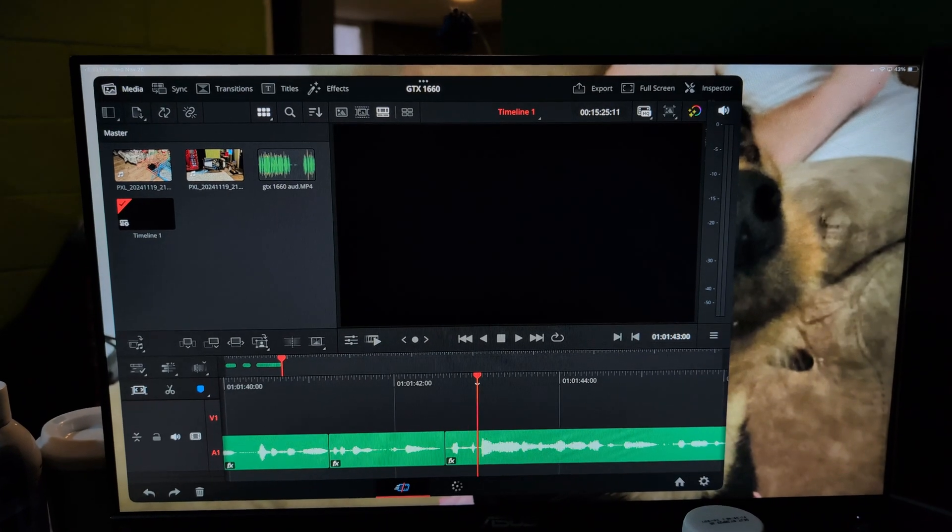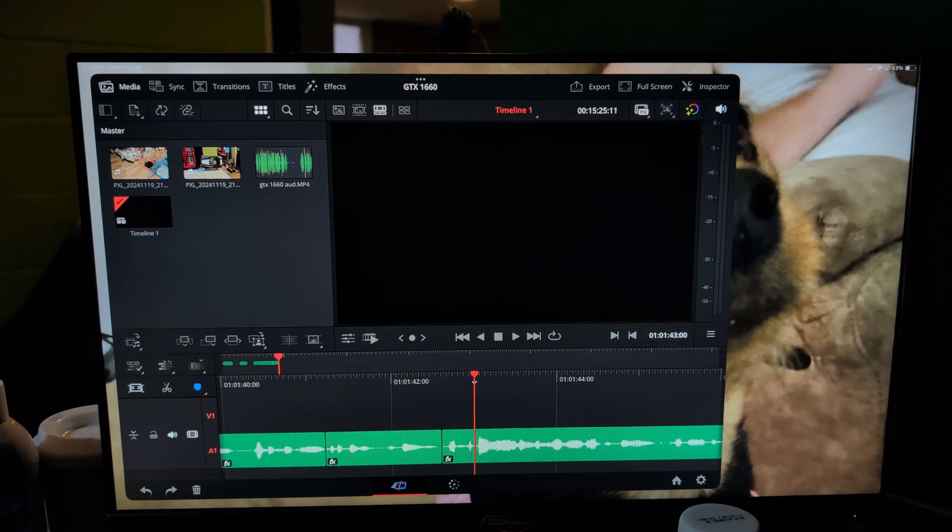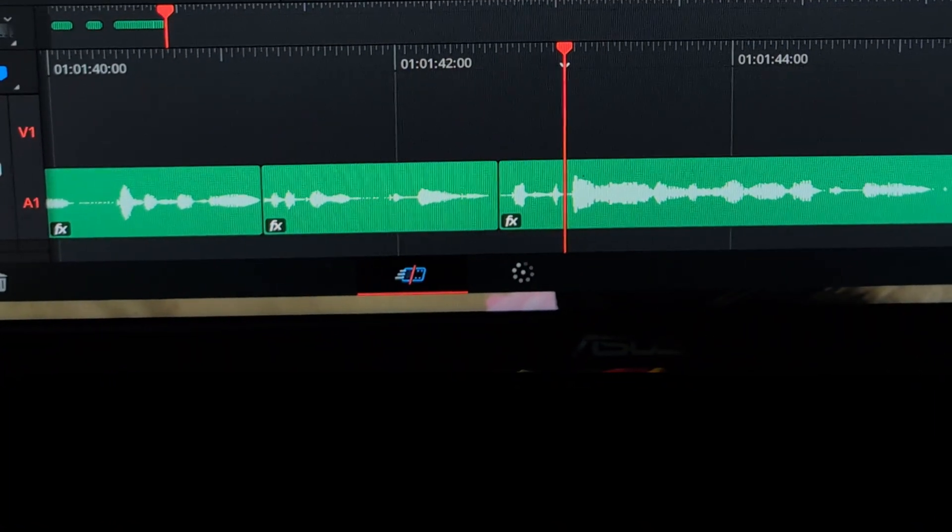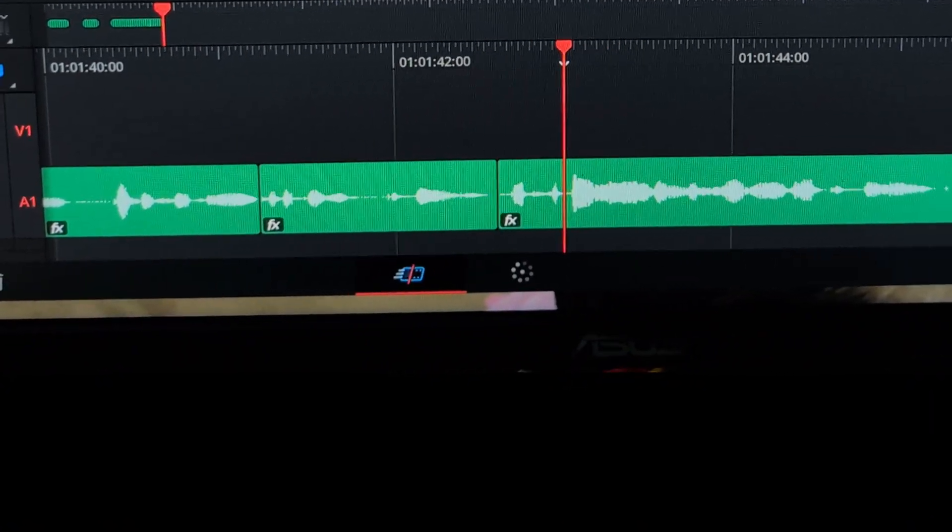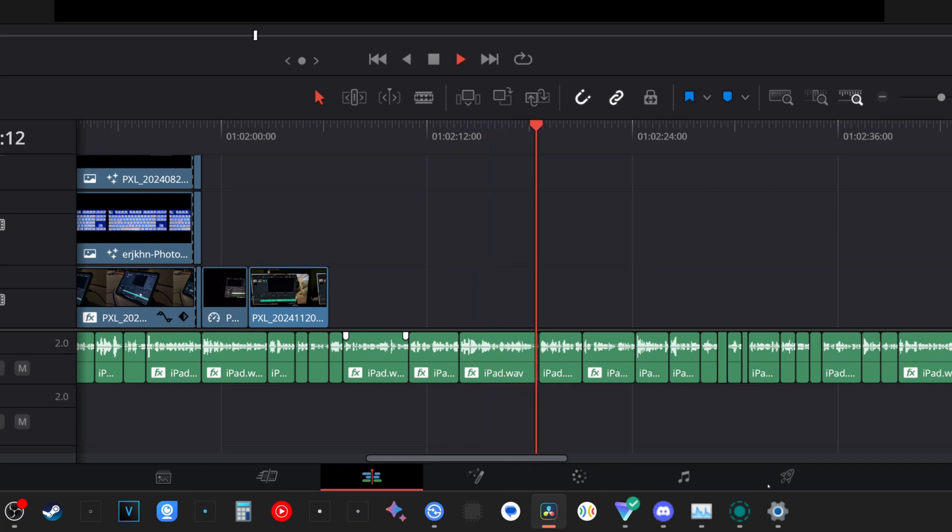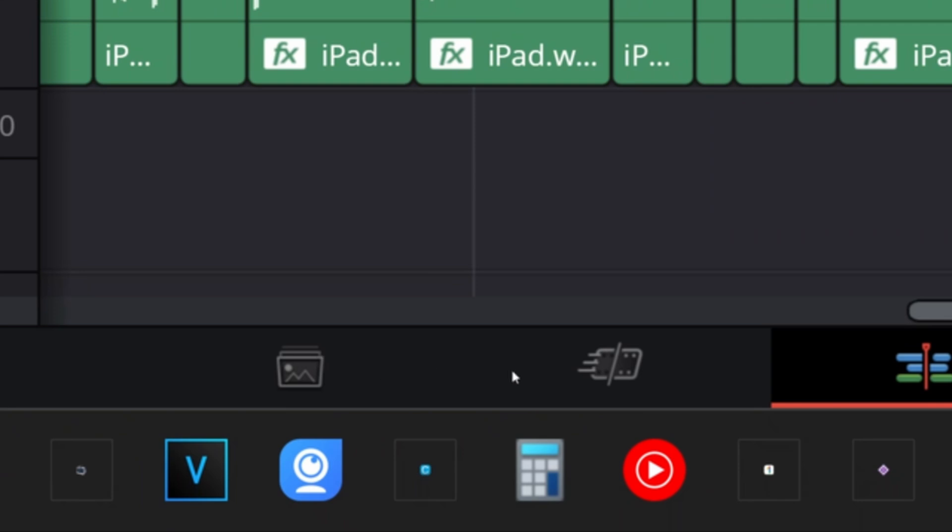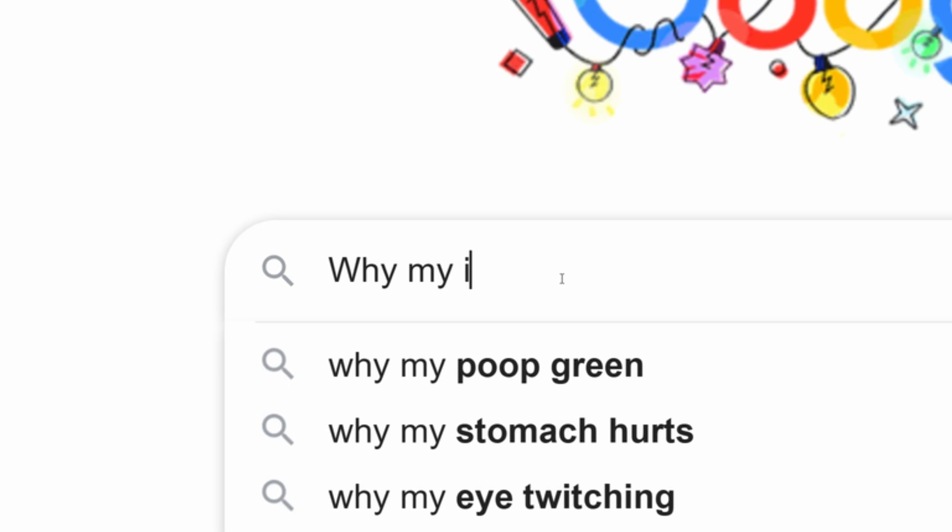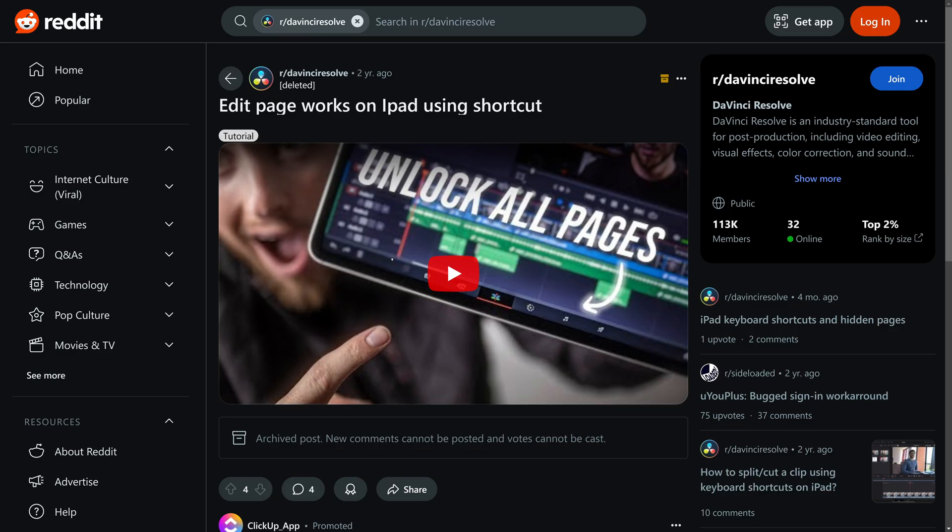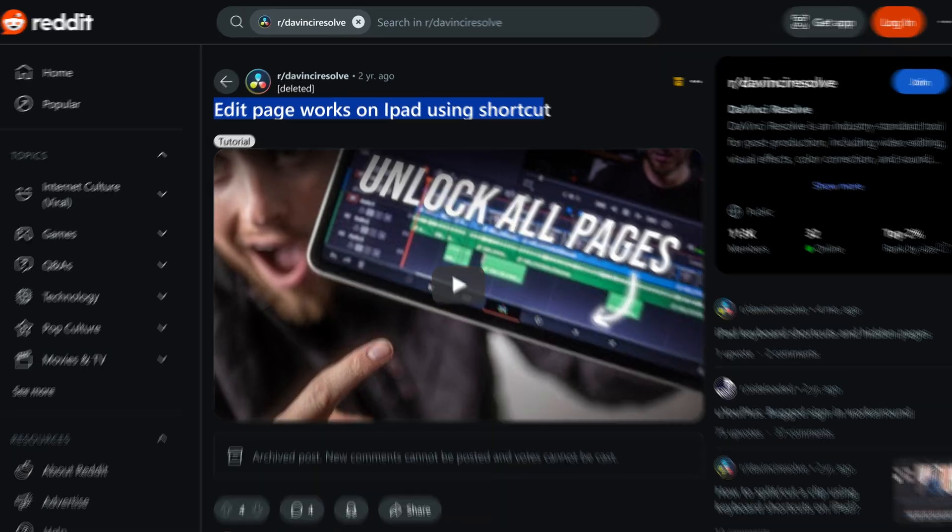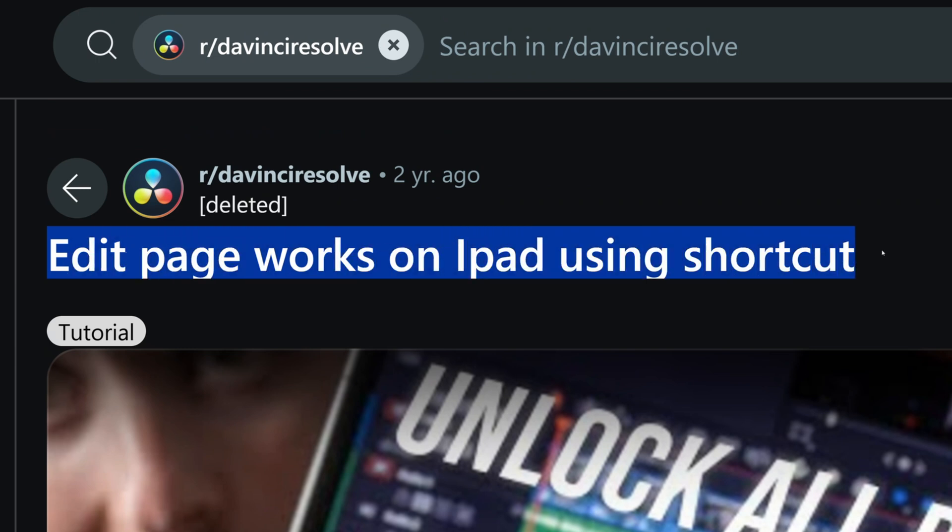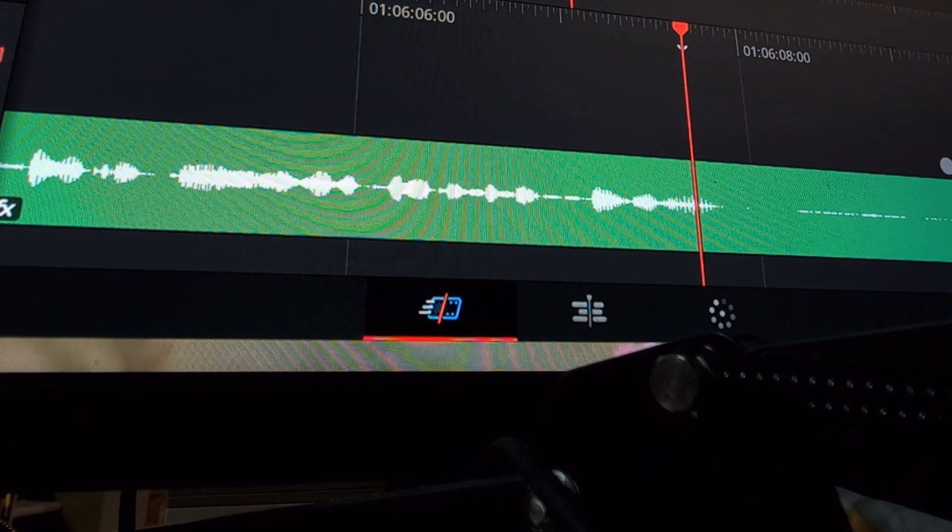Now when I initially created the project and loaded it into DaVinci Resolve I was a bit disappointed to see that only a handful of the usual editing tabs were on the bottom. Usually there's a whole entire list of tabs on the bottom but on the iPad there are only two and the two that they did give me were the ones I don't usually use the most so I was a bit disappointed. However after I did a little bit of research I figured out that you could actually bind a key bind to open up the edit tab and I did that and it did pop up.